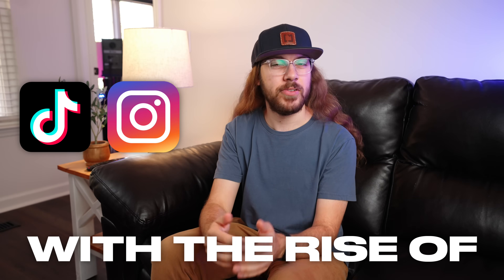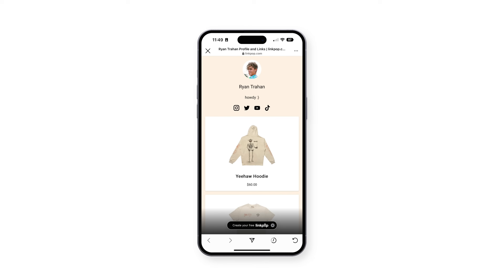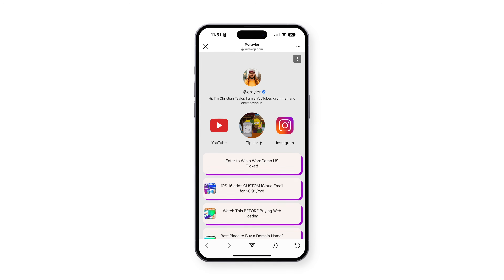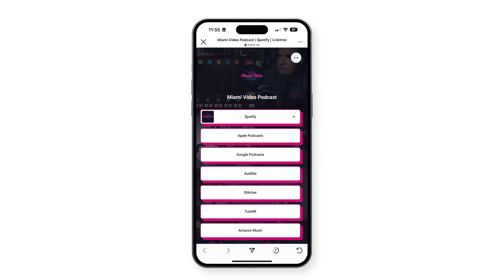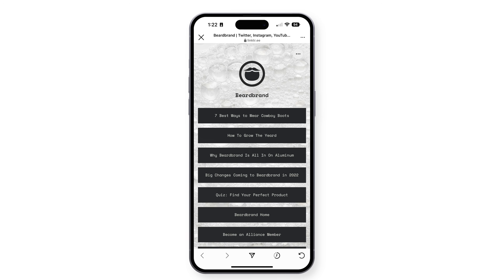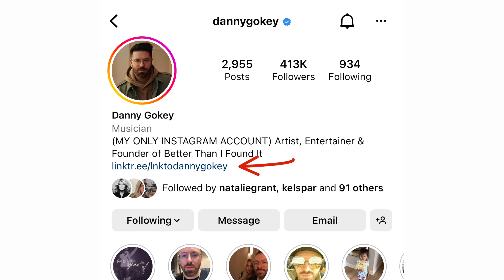With the rise of TikTok and Instagram Reels, bio links are more important than ever. Links are essential on social media for promoting your websites, products, and events. You can tell users to go to the link in your bio, but what if you need to have several links for them to click?